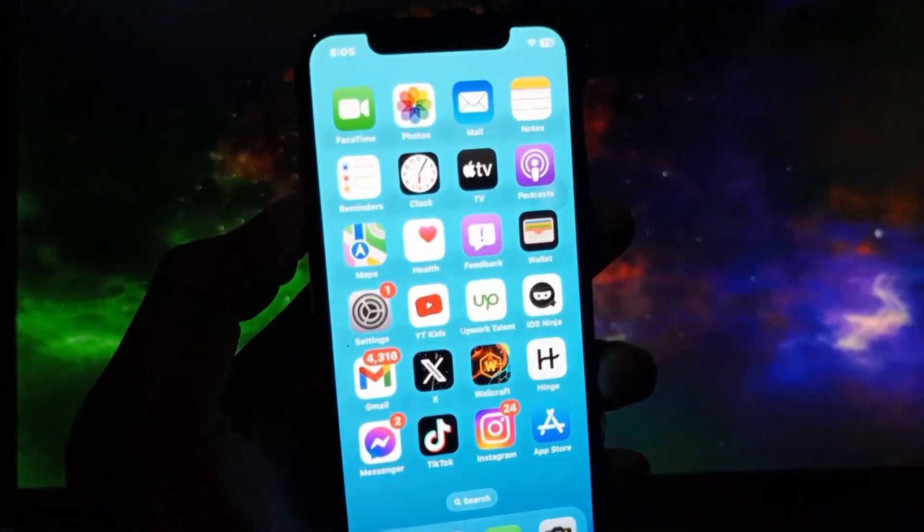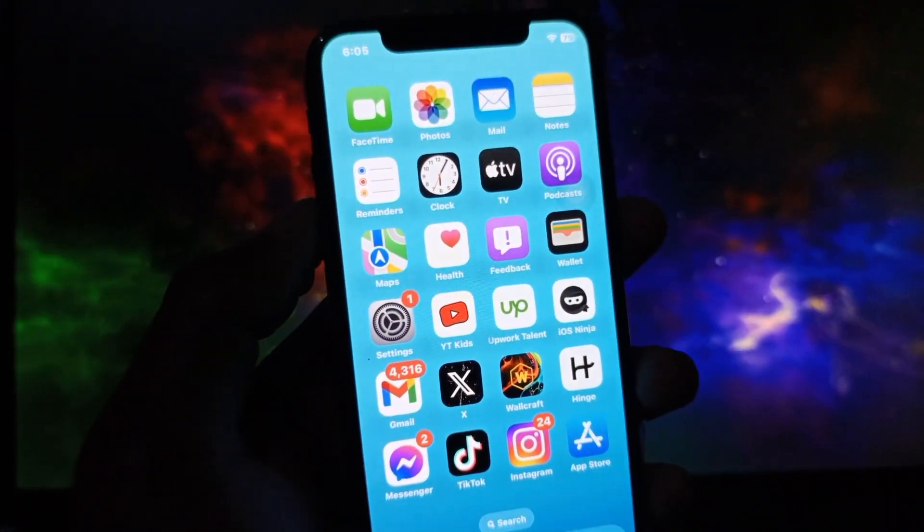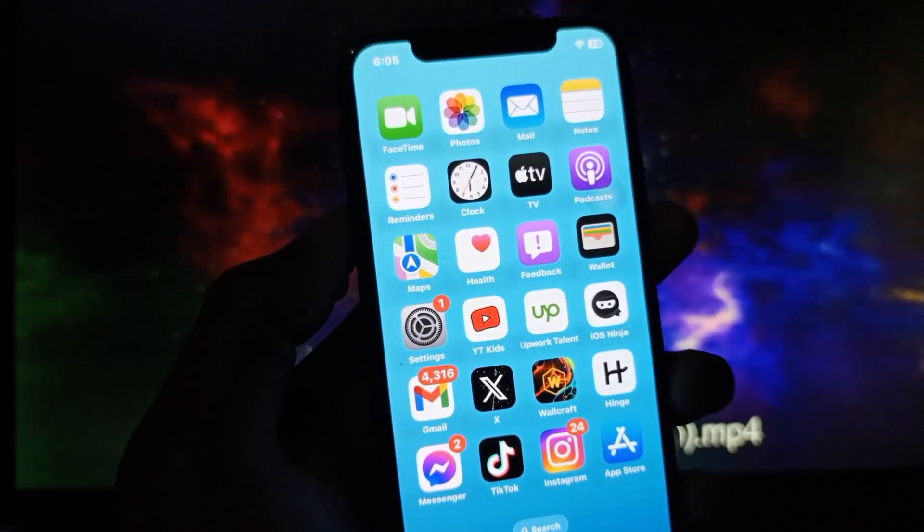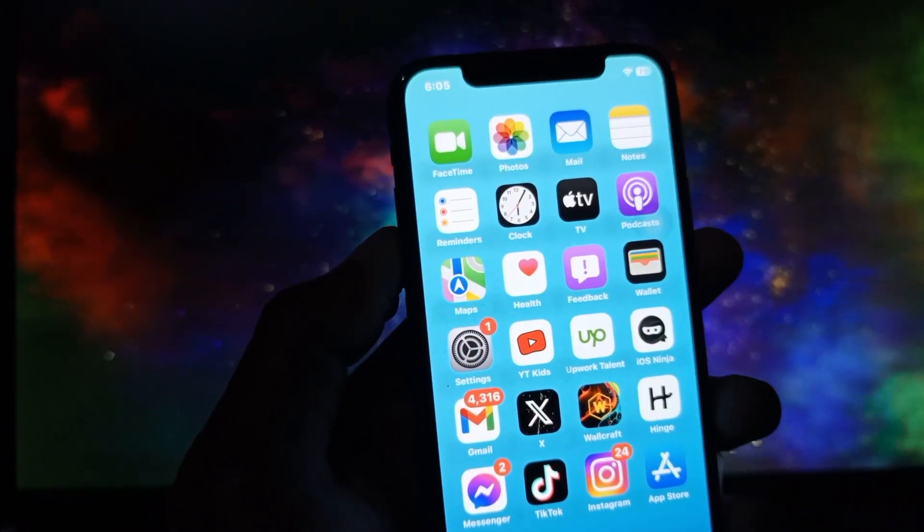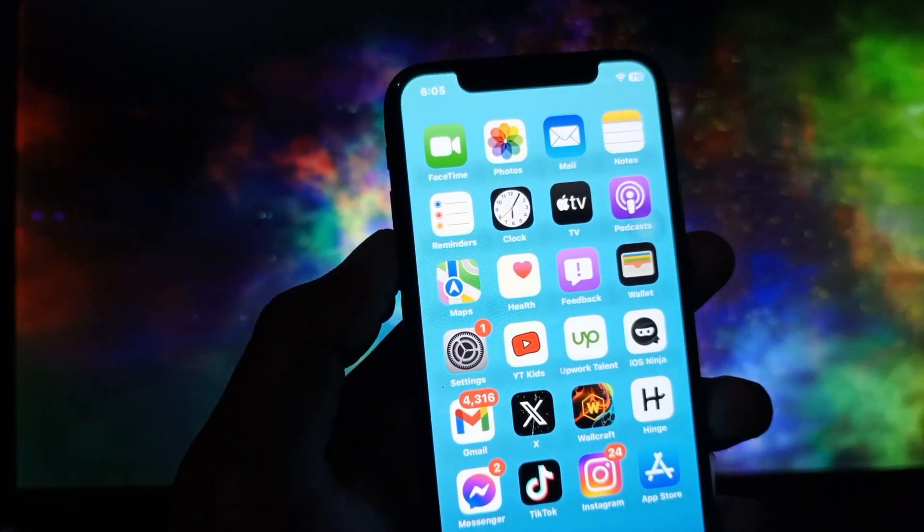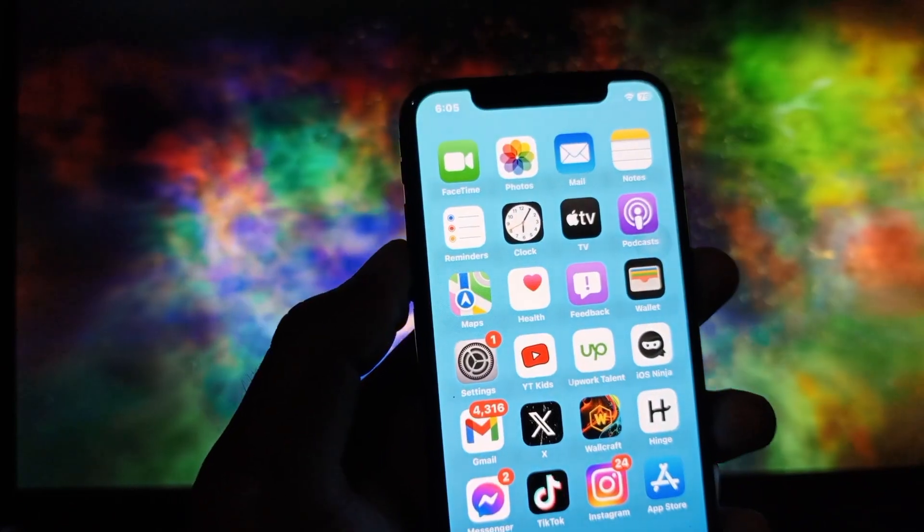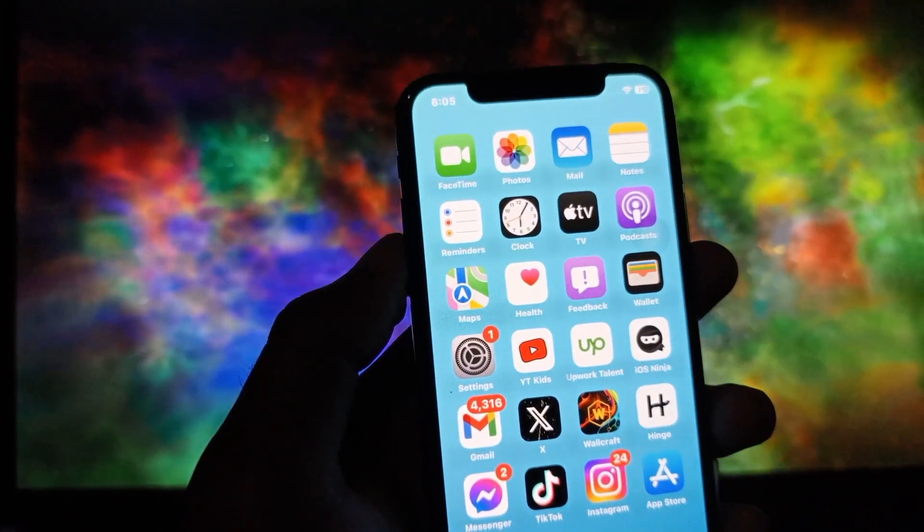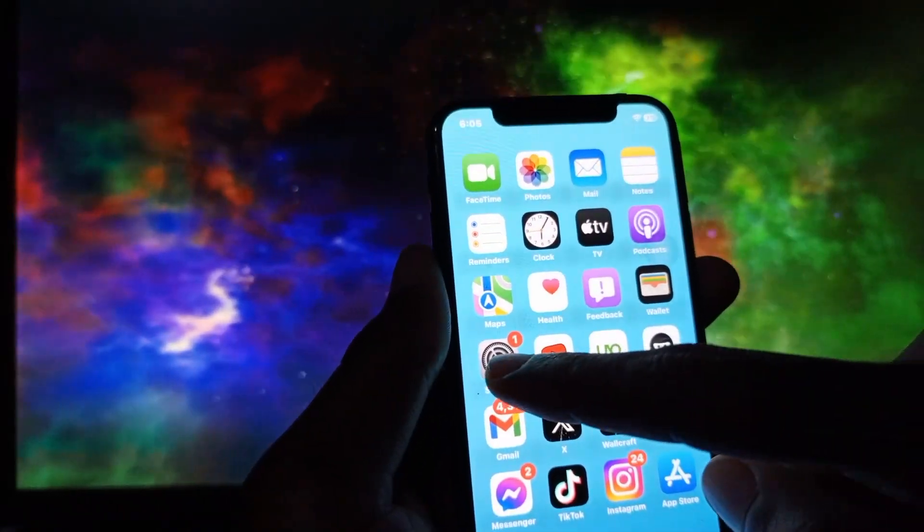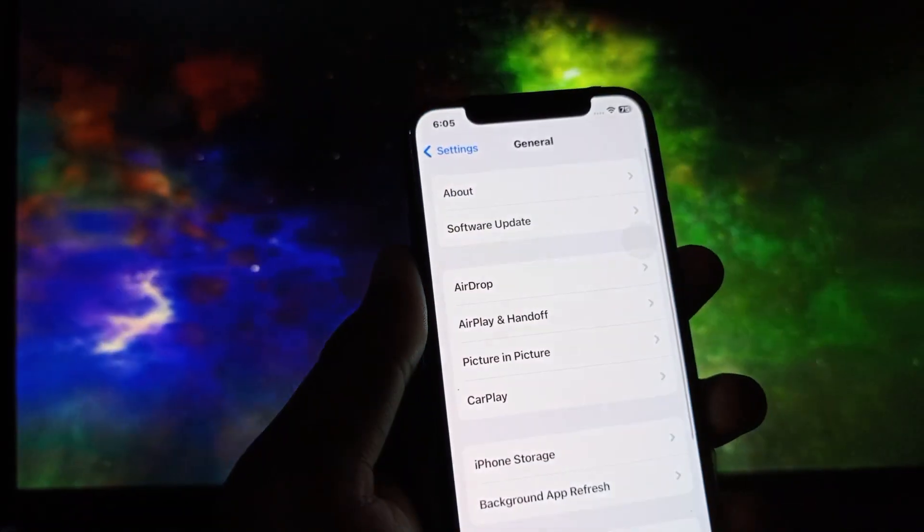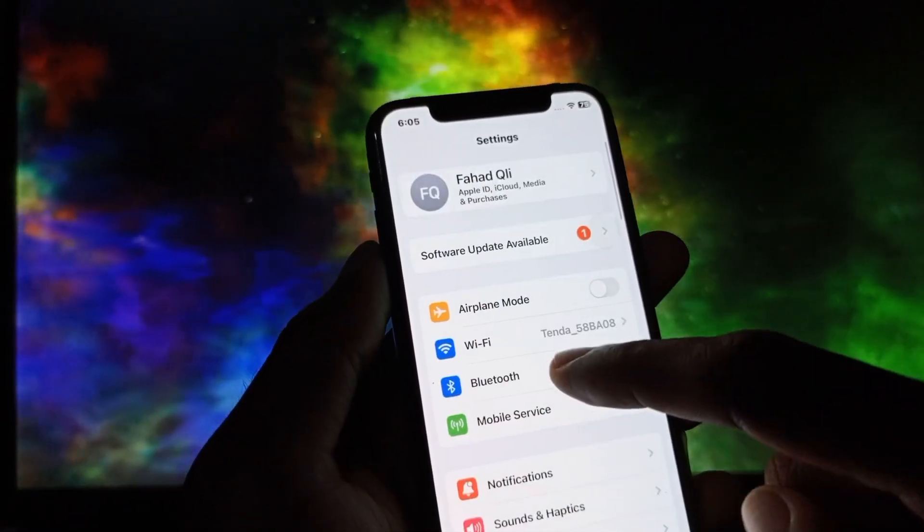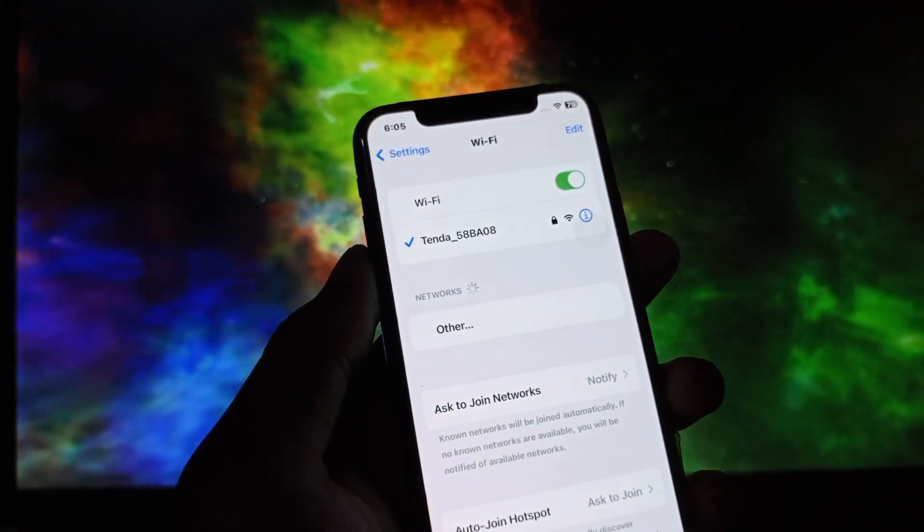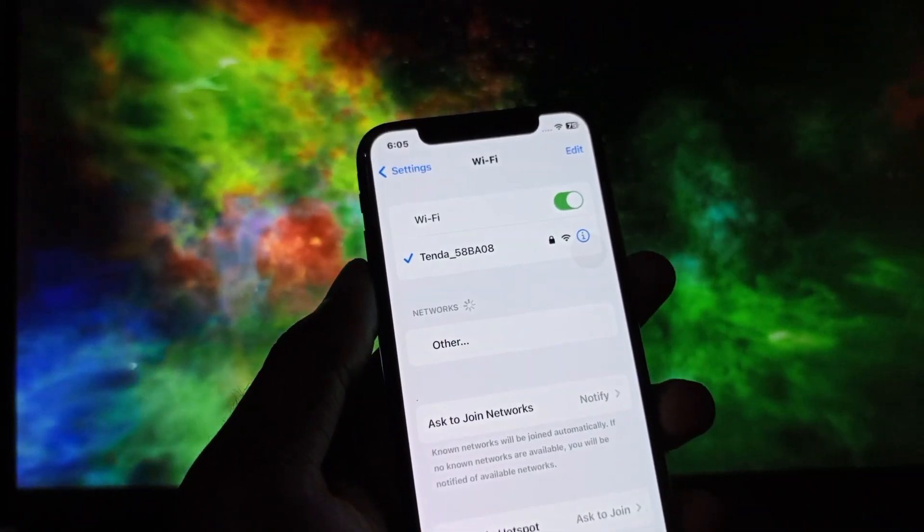In iOS 17 many features are not working properly on iPhone, but don't worry you can easily fix this. First of all you need to open your Settings and after this first of all you need to make sure that you have connected with strong internet connection with your iPhone.